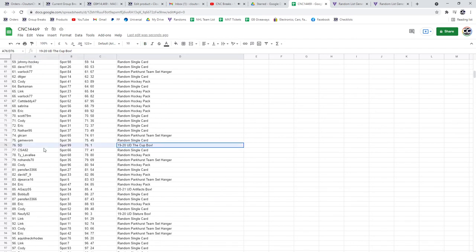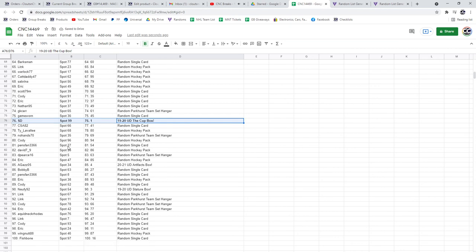A cup box. 1920 Upper Deck the Cup is going to SD. Congratulations, sir.